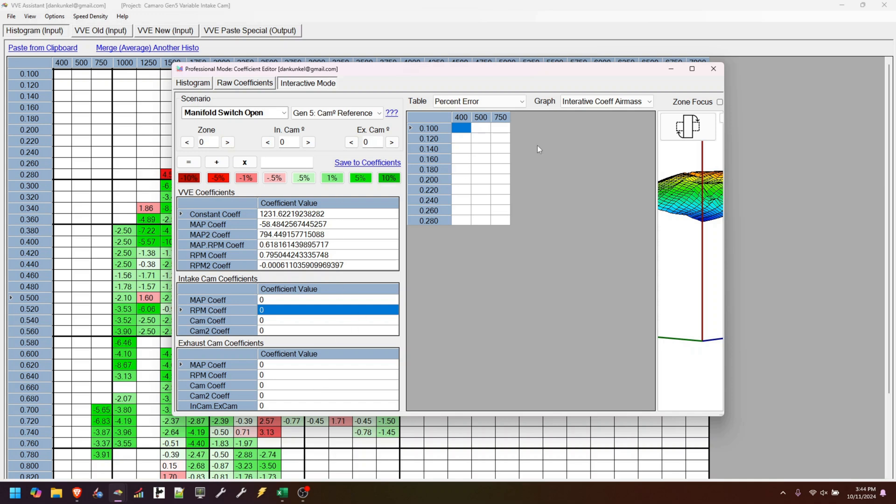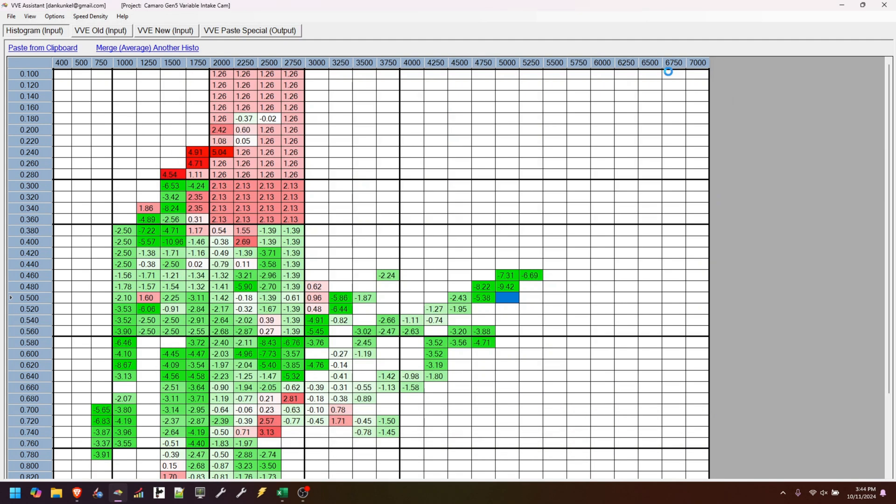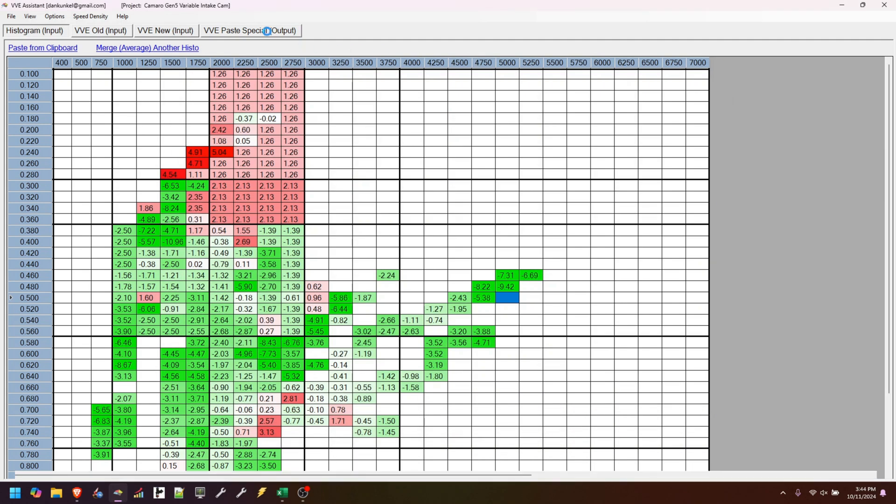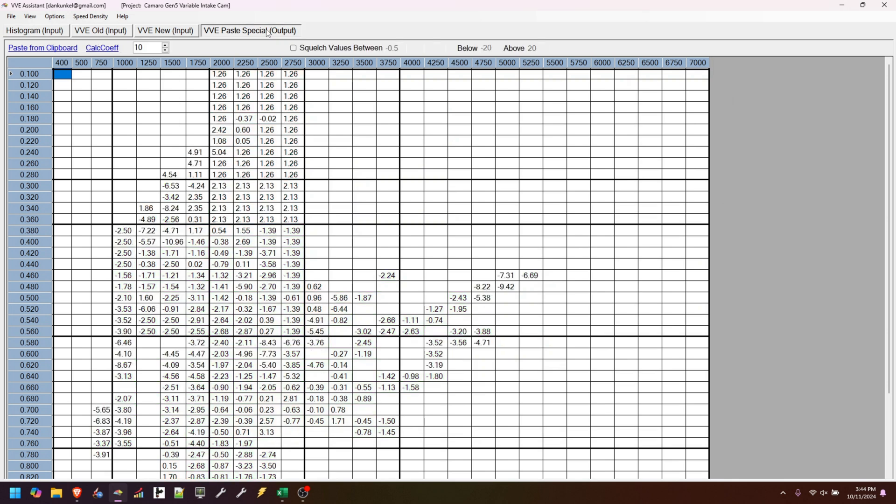But basically, the end goal is the same way that you come into here and you calculate coefficients for your base VE. We want to be able to apply a histogram and make that histogram recalculate the coefficients for the intake and exhaust. So we'll get there. I'm just having some major technical difficulties.